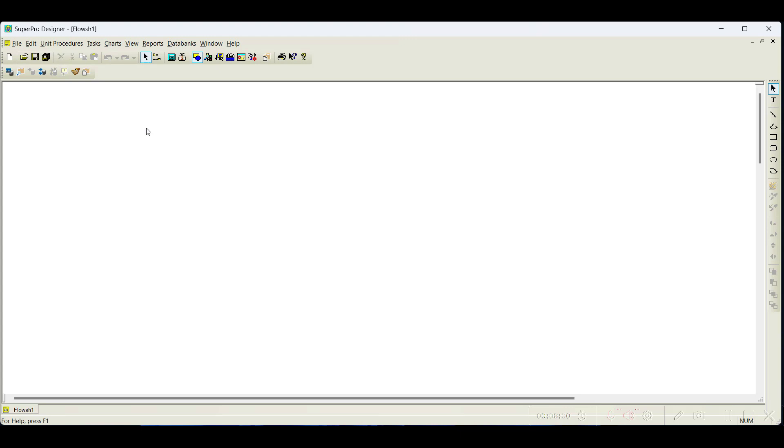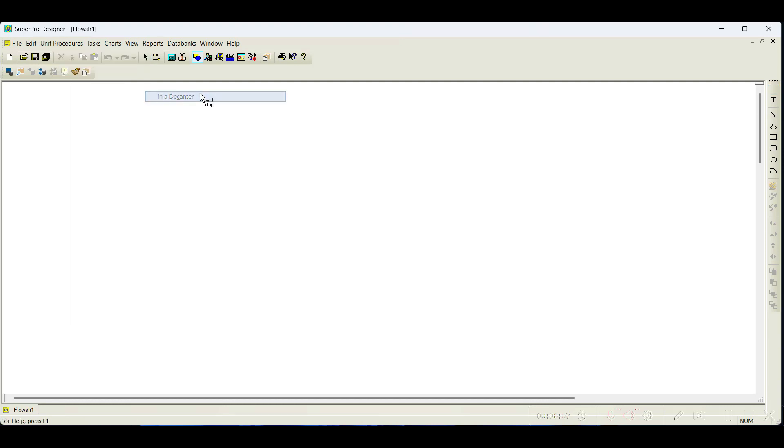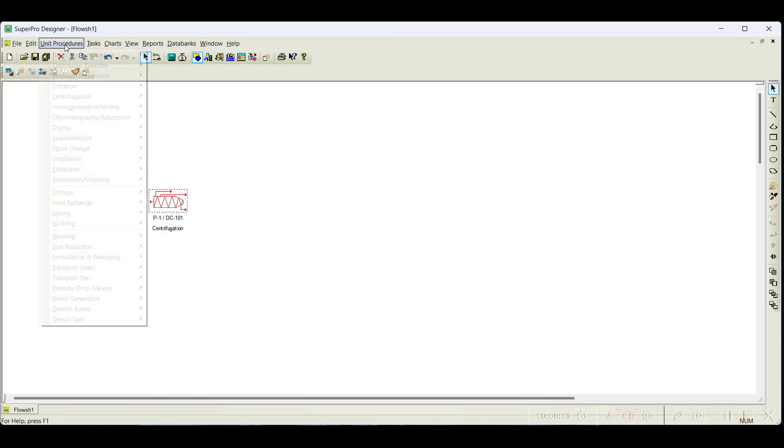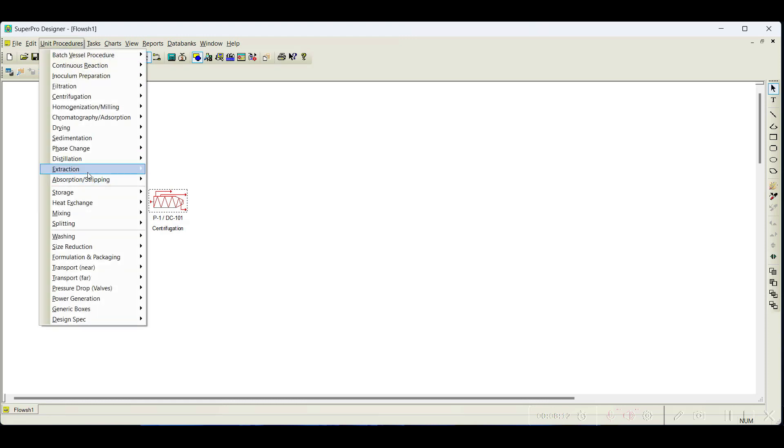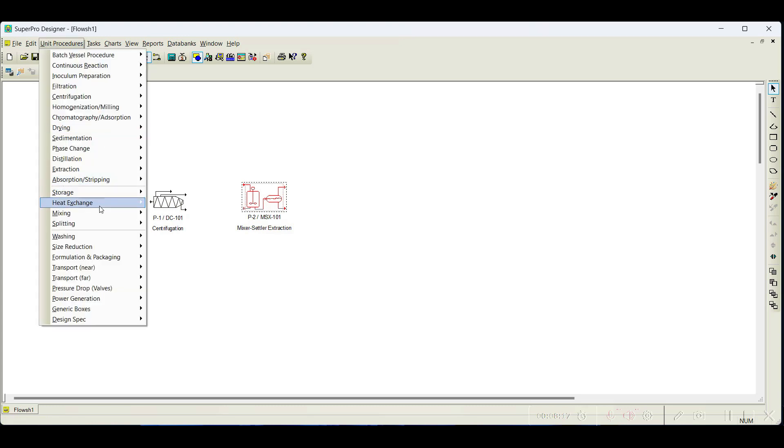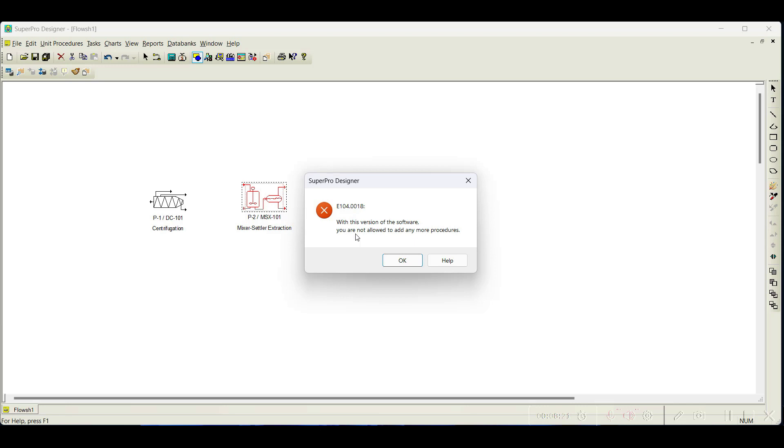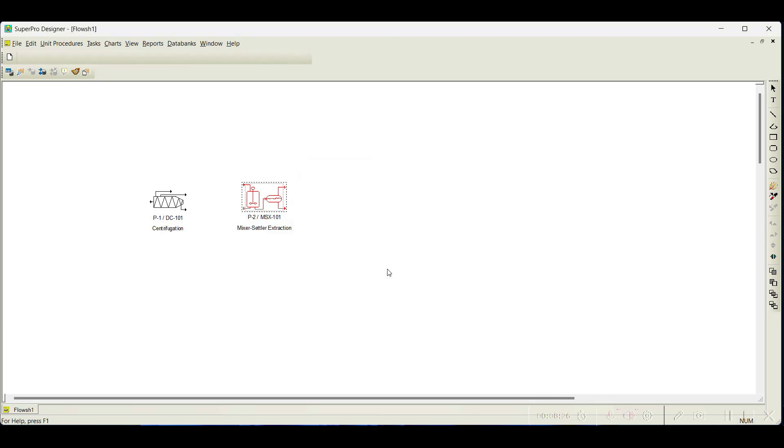The only limitation of this software is you can add only 2 unit operations to the process flowsheet. I can show you here: I have added the first unit operation. You can add a second unit operation, and when you try to add the third one, it shows an error. The error states that with this version of software, you are not allowed to add any more procedures.